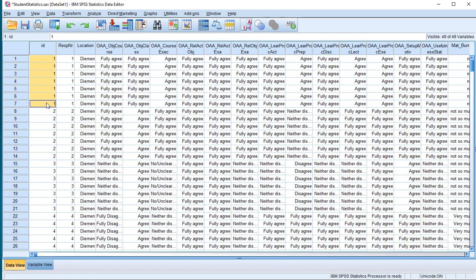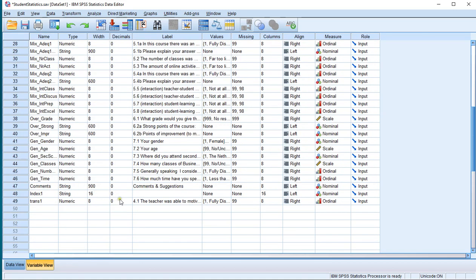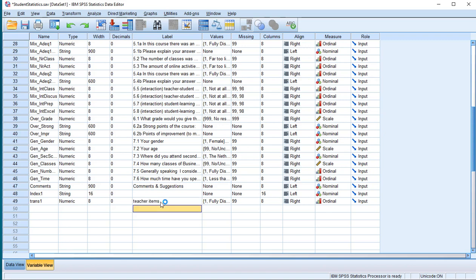To create the diagram you can now go — oh, one more thing. In the variable view you'll now see that it used the first variable that you selected as the name, but 'teacher items' might be a better name for it. Then you can actually create the diagram.